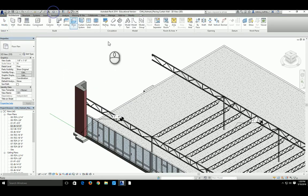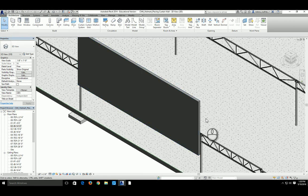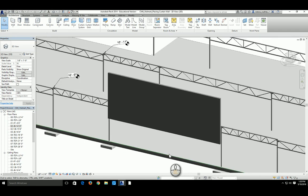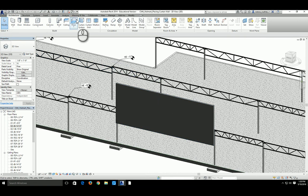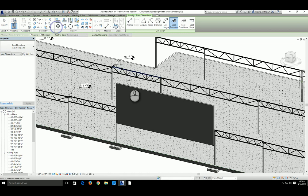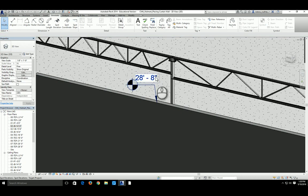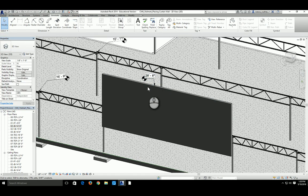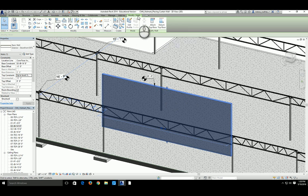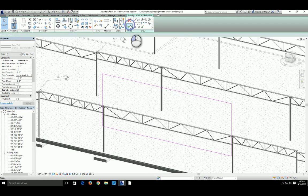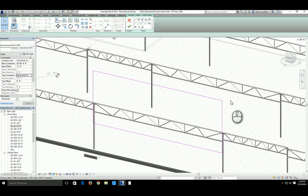Go to the 3D view to examine this section of wall. To check the topmost elevation, go to the Annotate tab, click Spot Elevation, and verify it reads 28'-8". Click Modify. Now our job is to turn this wall into the arc-top shape shown in the drawings. Click on the wall, and on the Modify tab under the Mode panel, click Edit Profile. Edit Profile allows you to modify the existing profile — those pink lines represent the profile of the wall. You have top, bottom, and two side profiles.